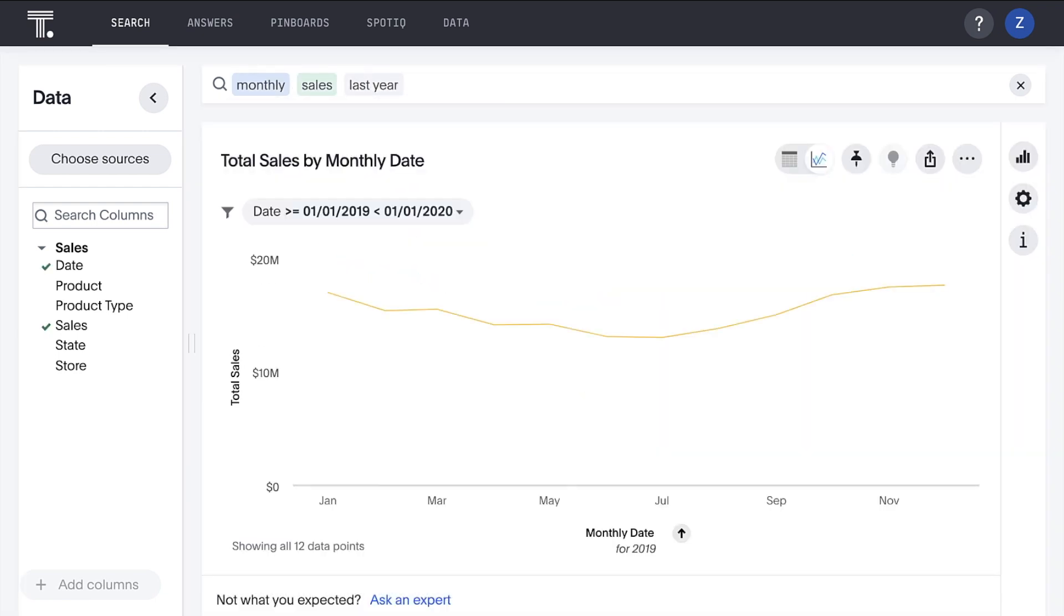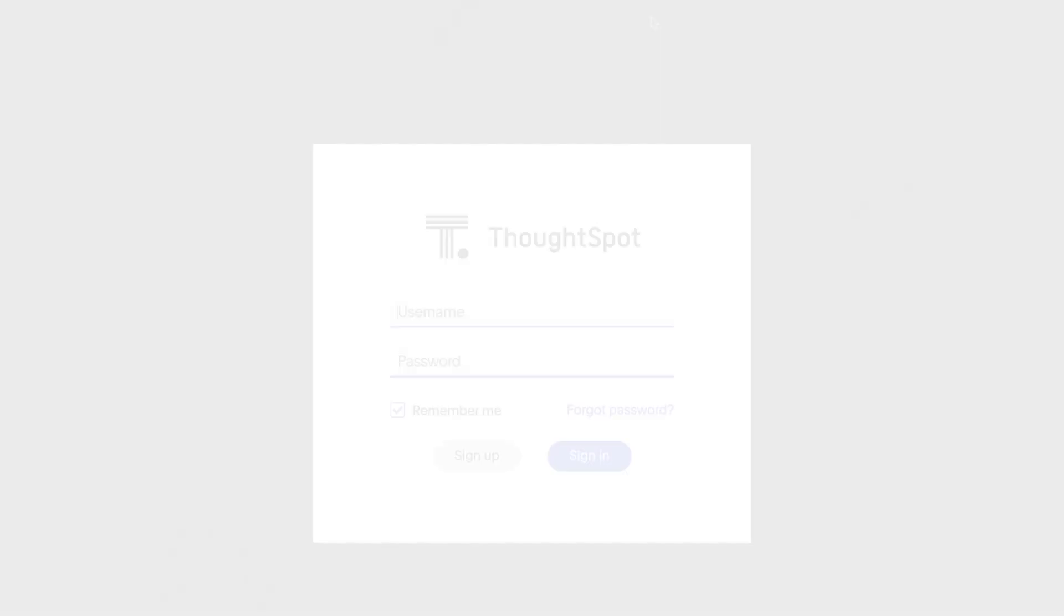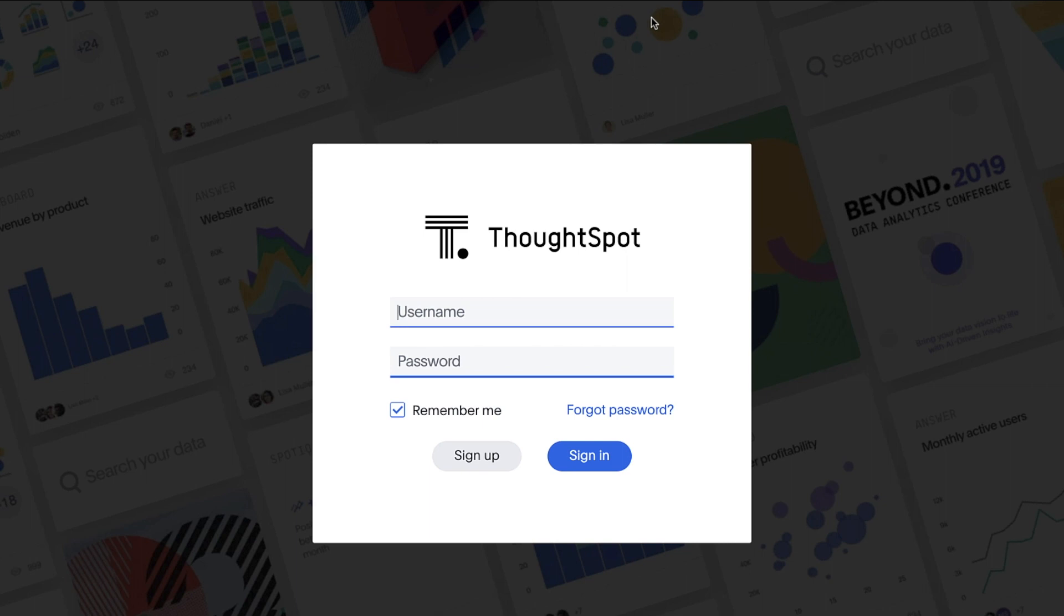So what do you have to do to make your data searchable? The answer is not very much. When most data professionals hear that data movement is required to implement a new solution, their facial expressions instantly sour. ThoughtSpot Embrace requires zero data movement. You simply connect to your data store directly from ThoughtSpot and start searching without any complicated ETL or ELT workflows.